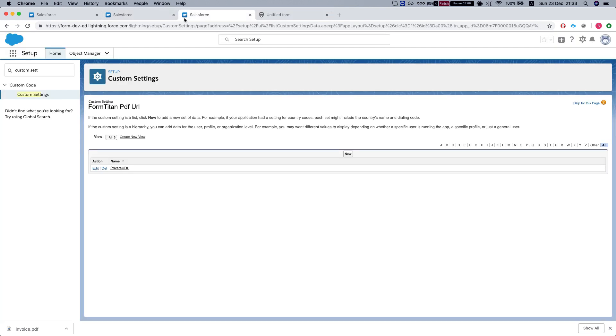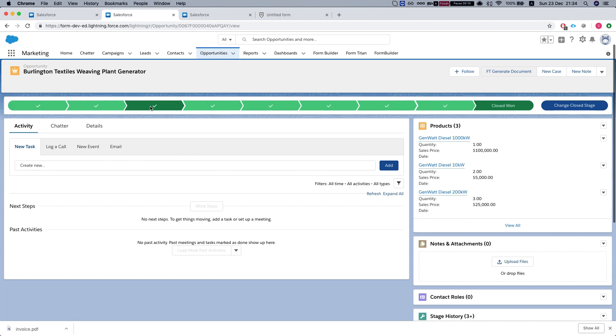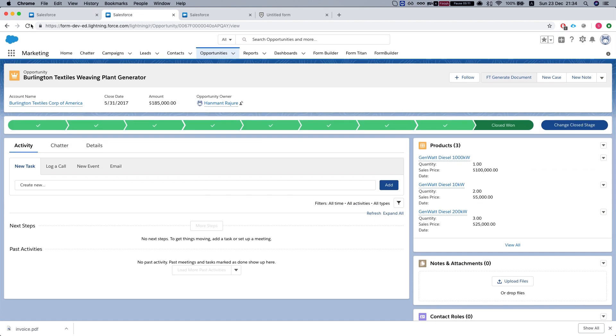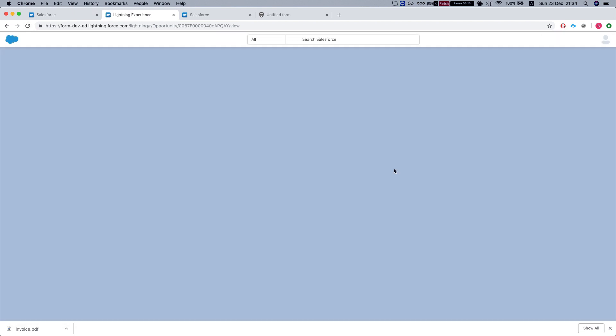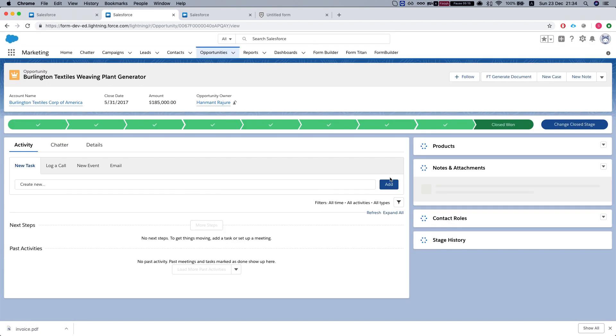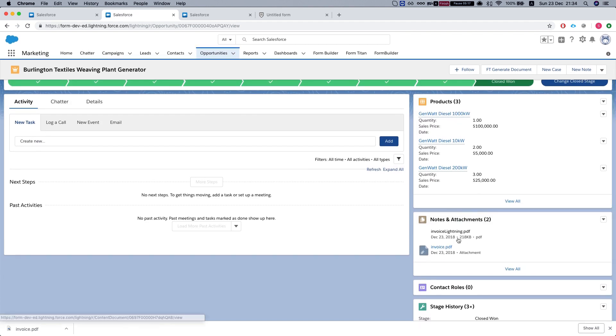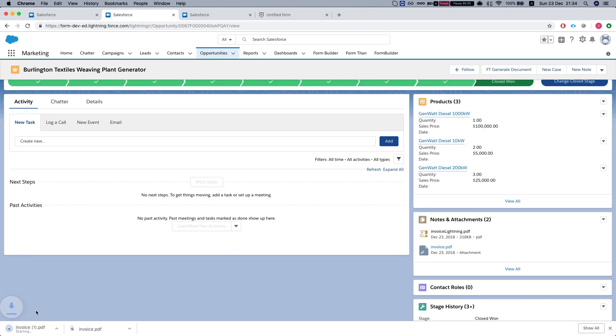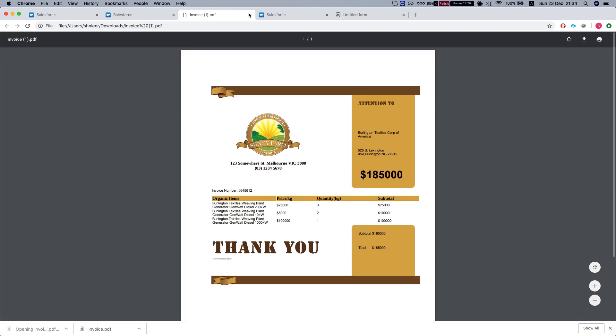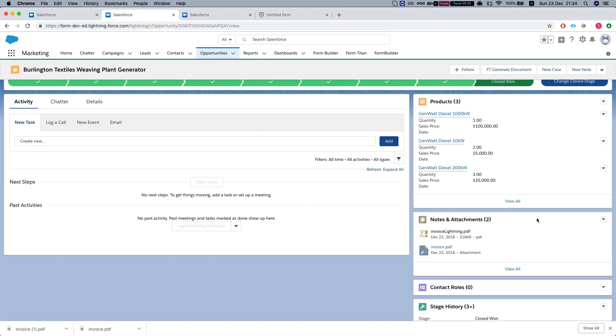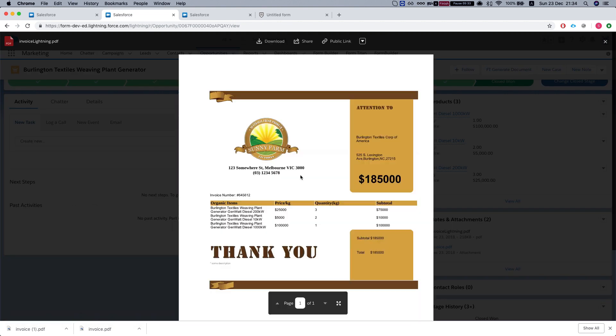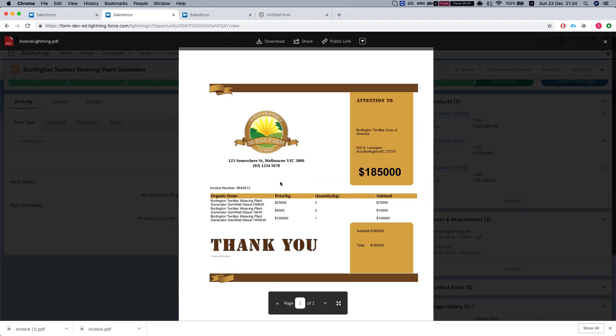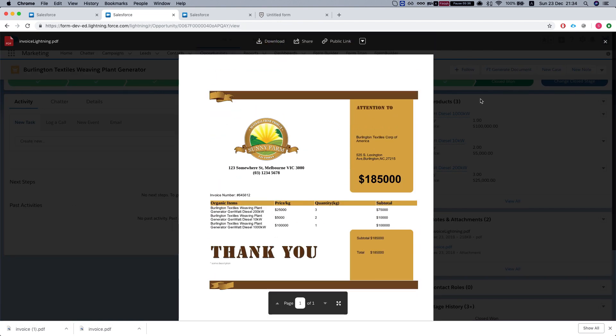Let's take a look at our notes and attachments in the opportunity we just generated the PDF for. As we can see, we have two notes and attachments. One of them is the old attachment, which if I click it, it will download to my computer. Or this is the file, then we can preview it with the lightning.